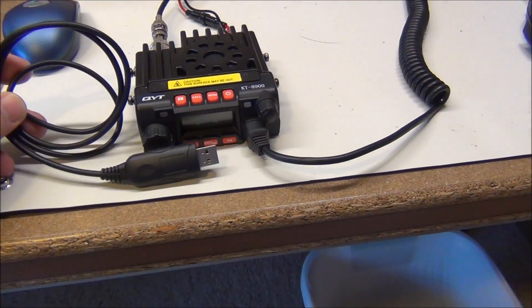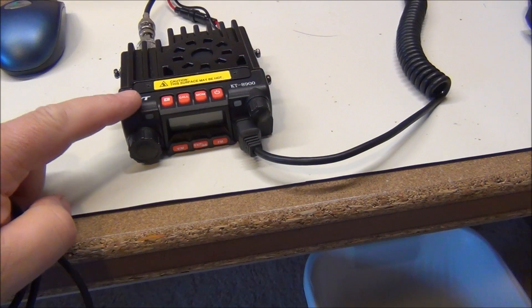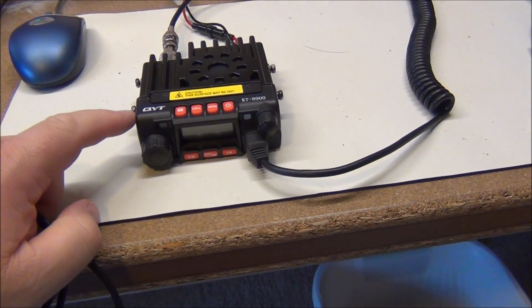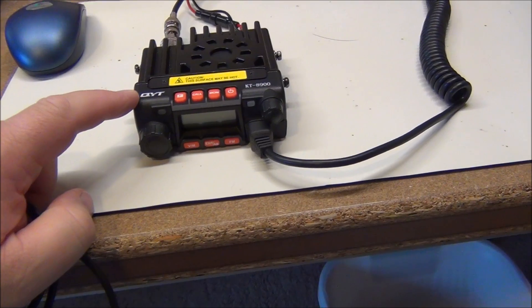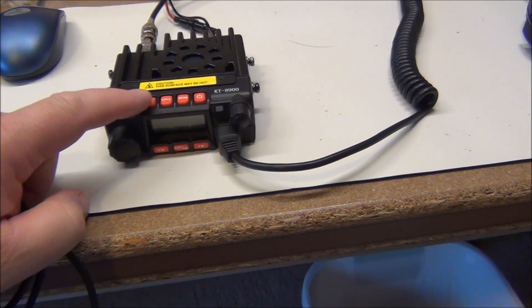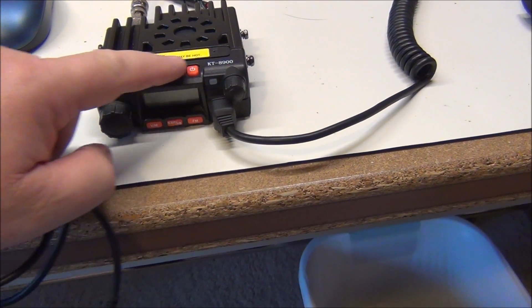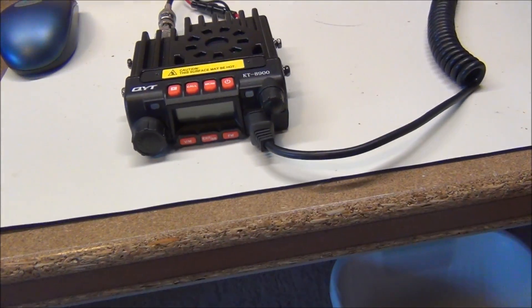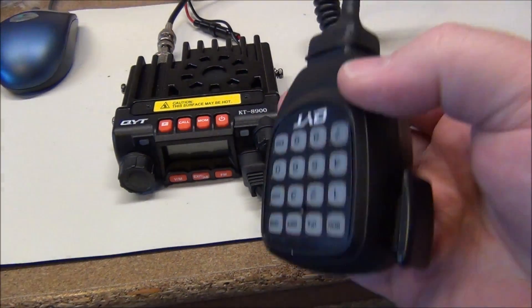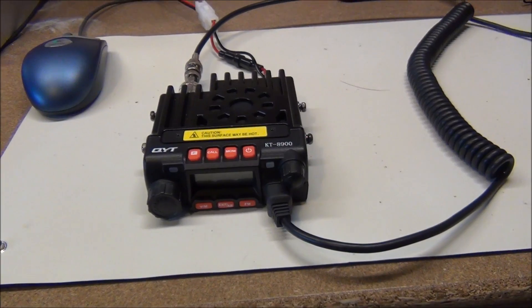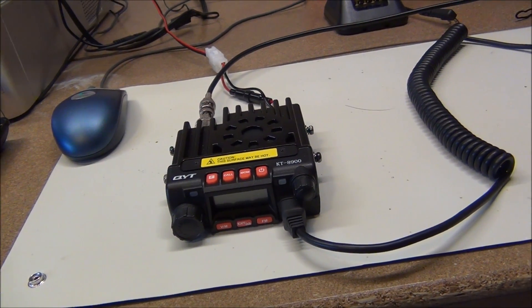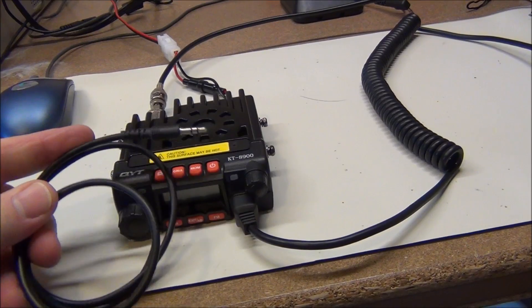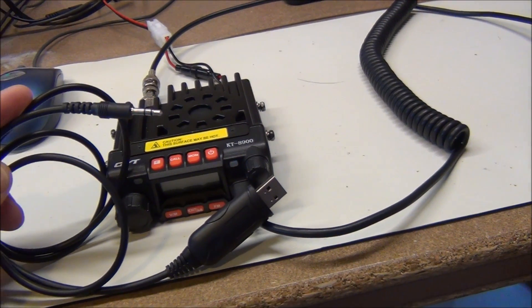Okay, so I've shown you in another video how to program the QYT KT8900 using the buttons and microphone, but what I want to show you today is using the programming cable. This is a USB to serial cable.